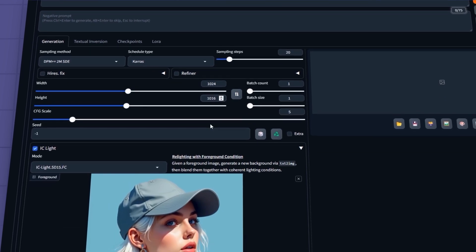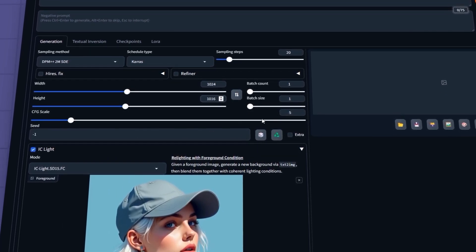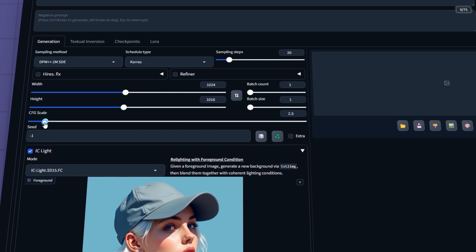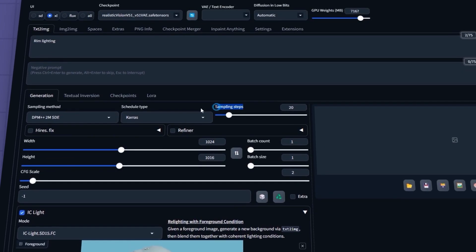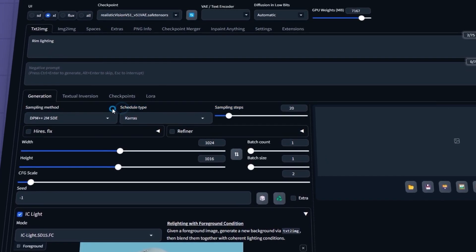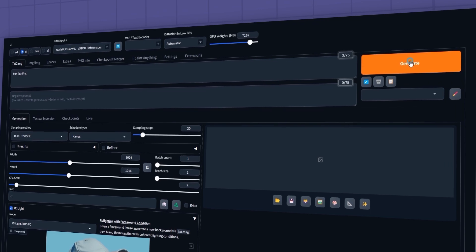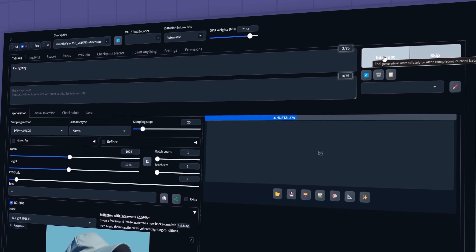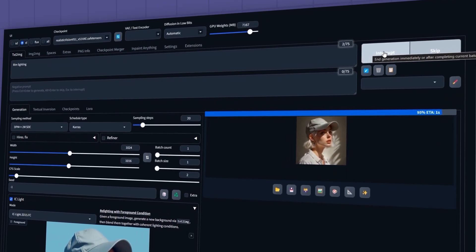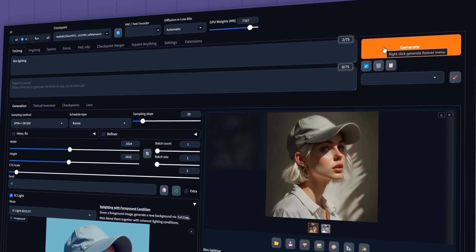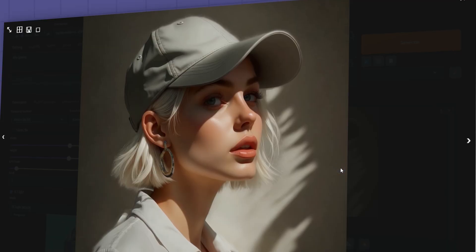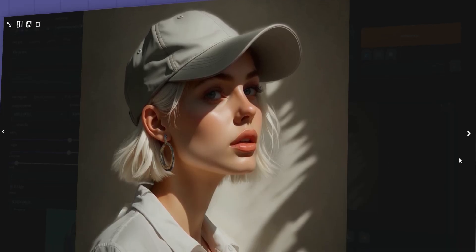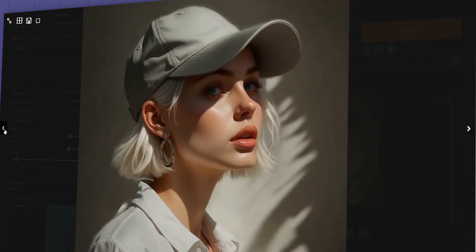For the CFG scale, it's best to keep it between 1 and 3. I'll set it to 2 for now. I'll leave sampling steps, sampling method, and schedule type as they are, and click Generate. Here's the initial result. As you can see, the lighting on the image has changed, transforming this input into this output.